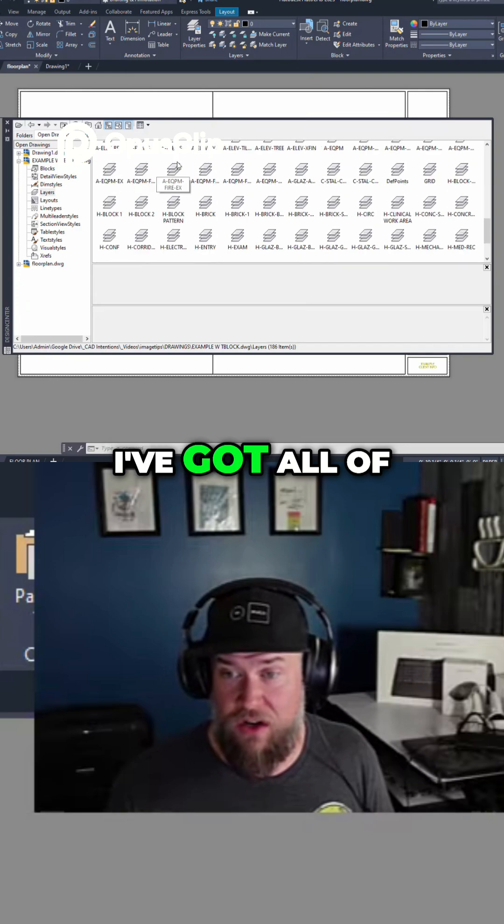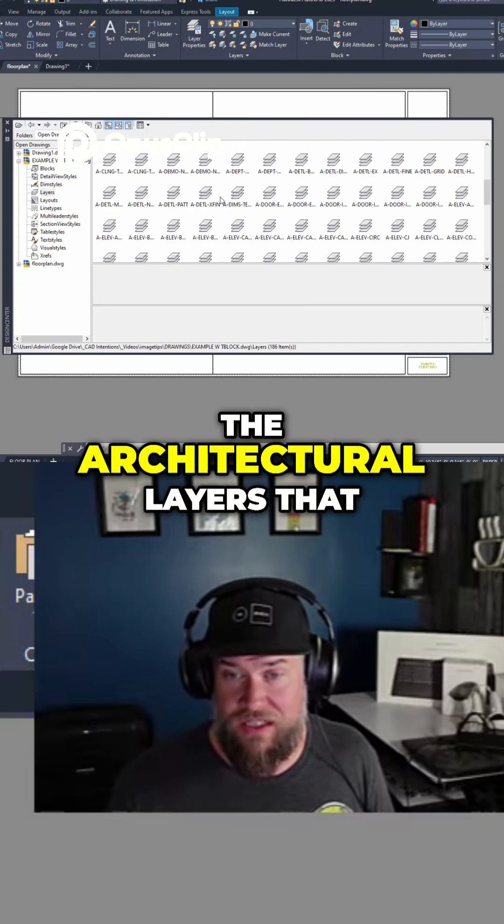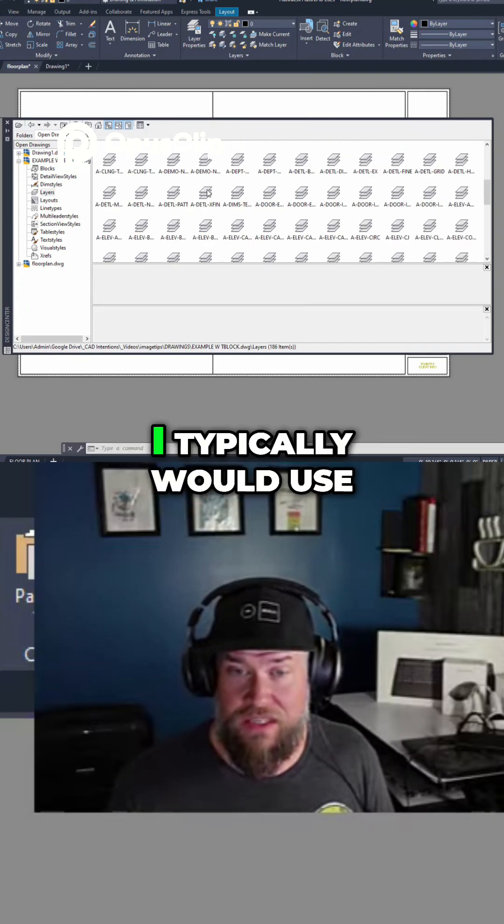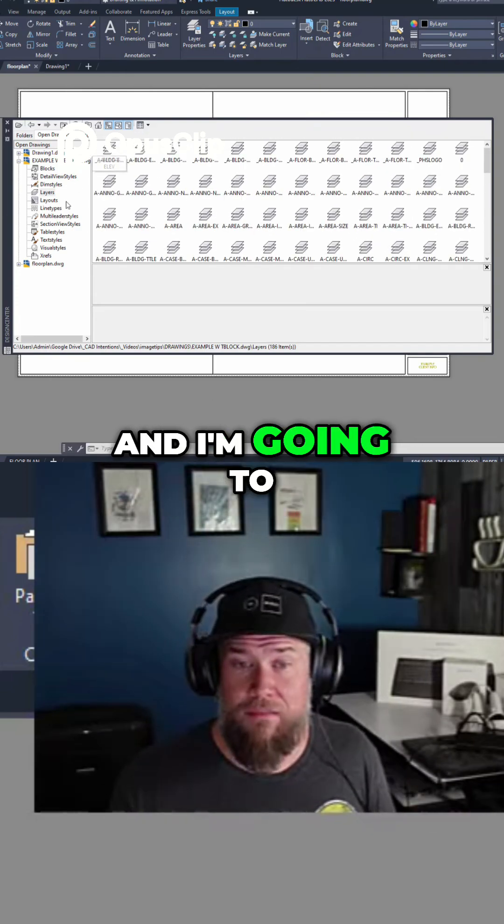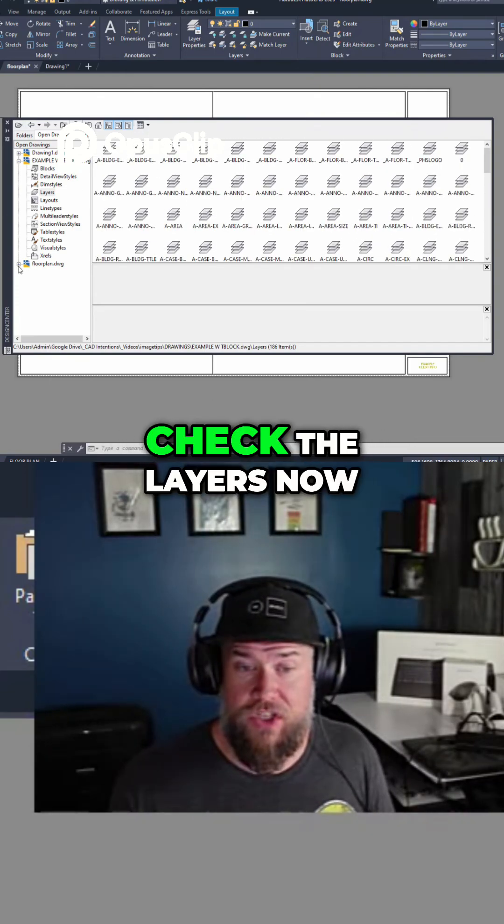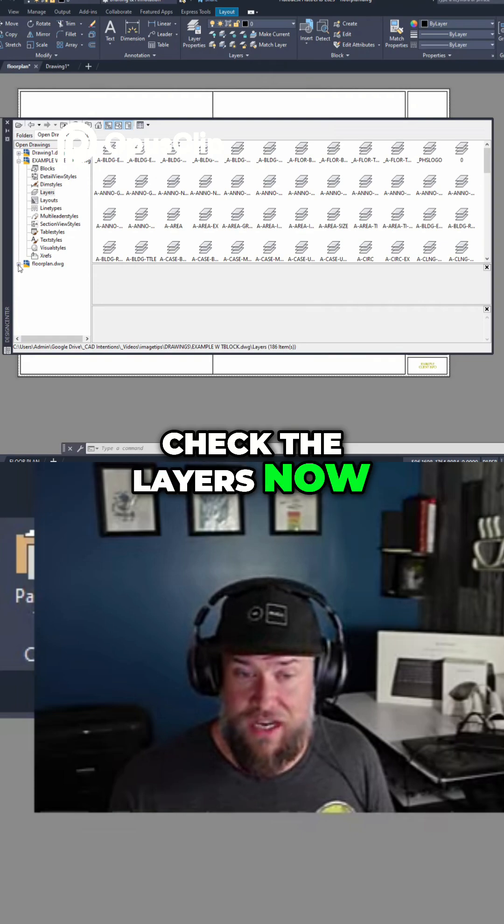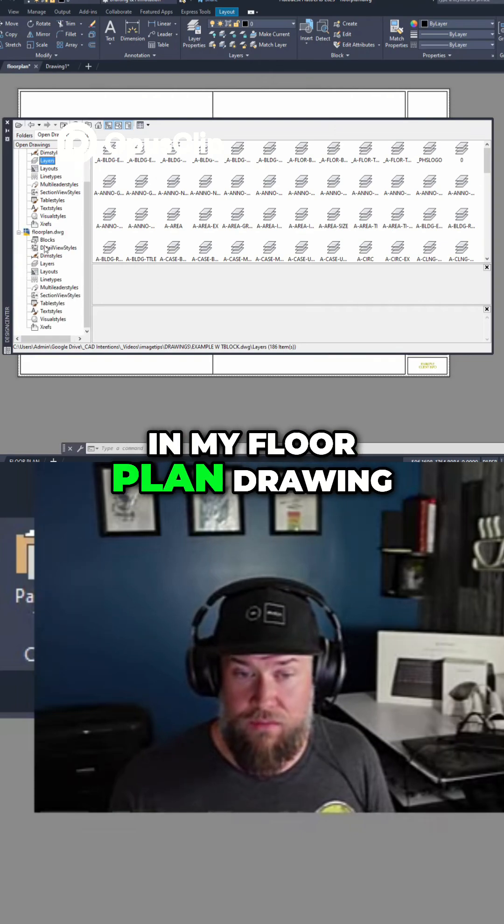You can see I've got all of the architectural layers that I typically would use, and I'm going to check the layers now in my floor plan drawing.